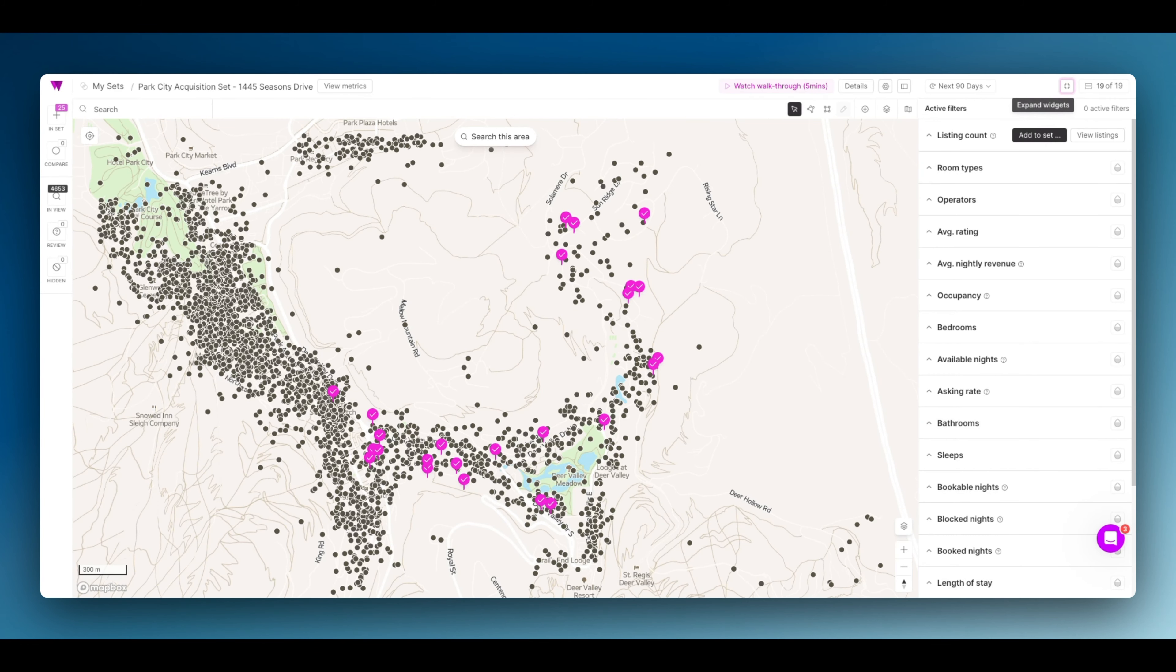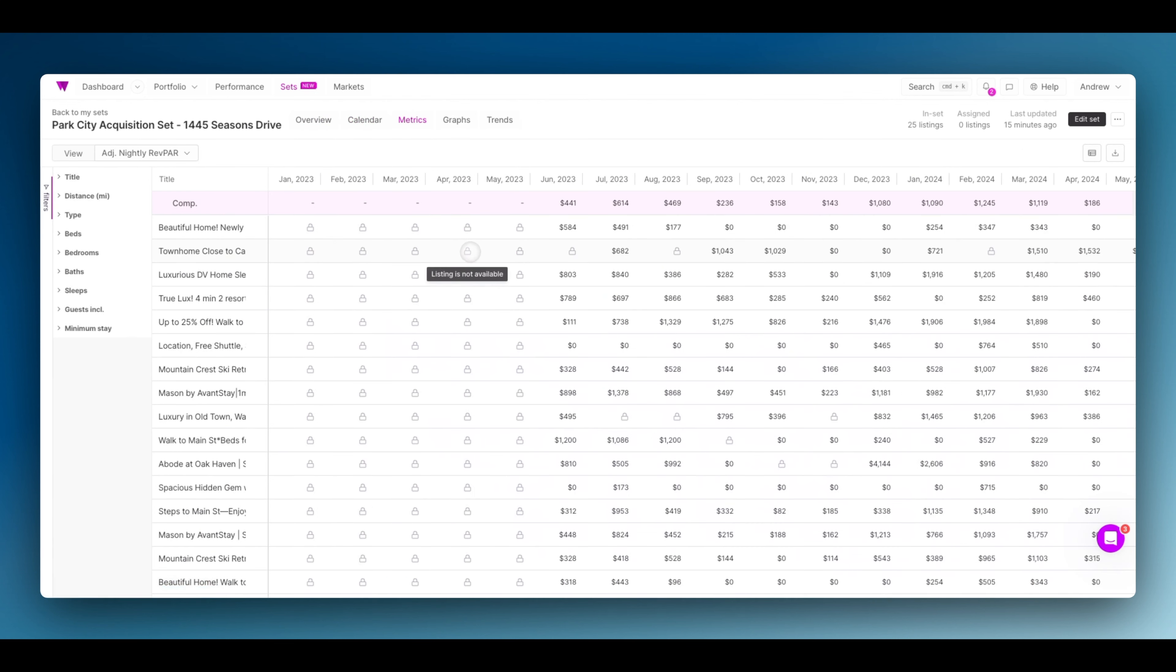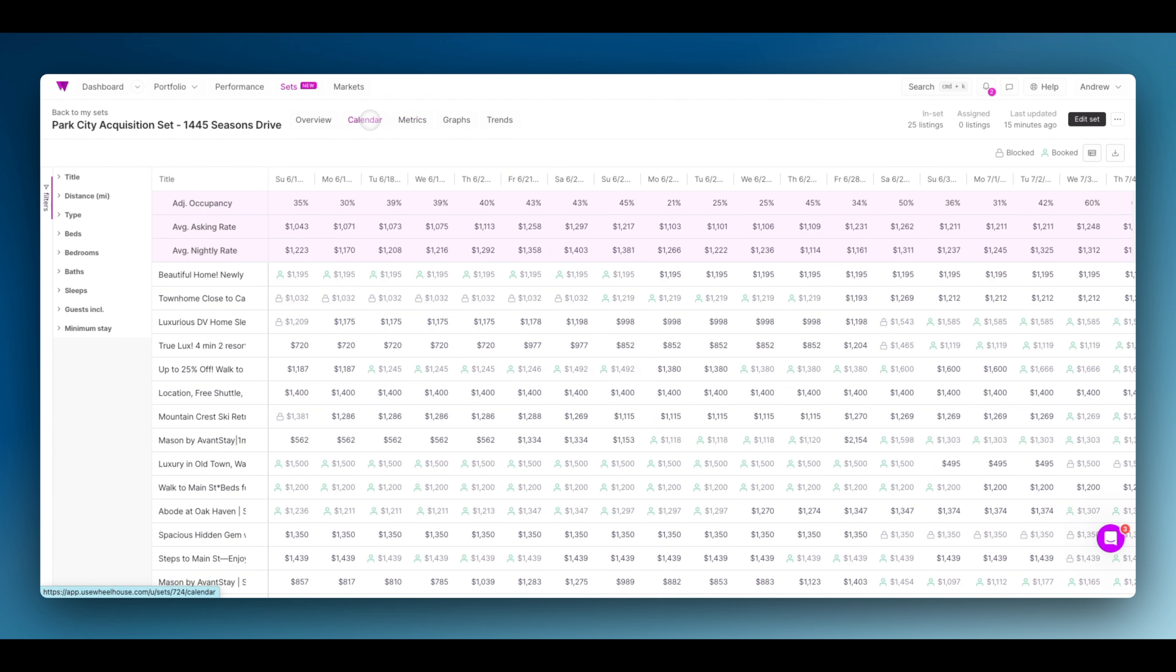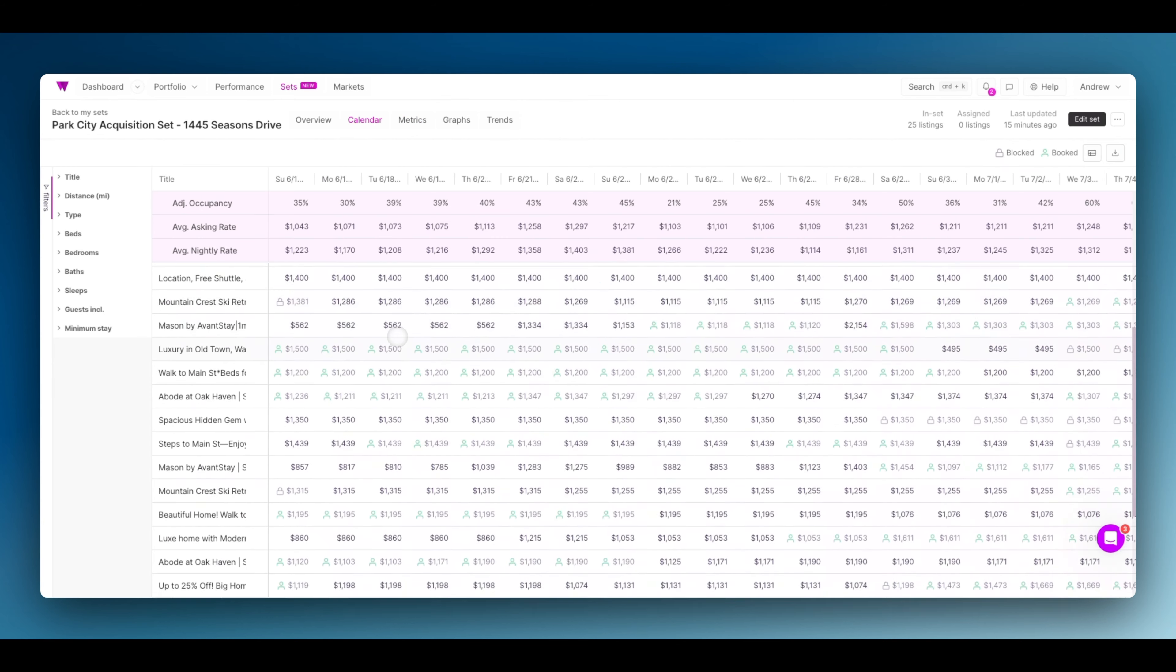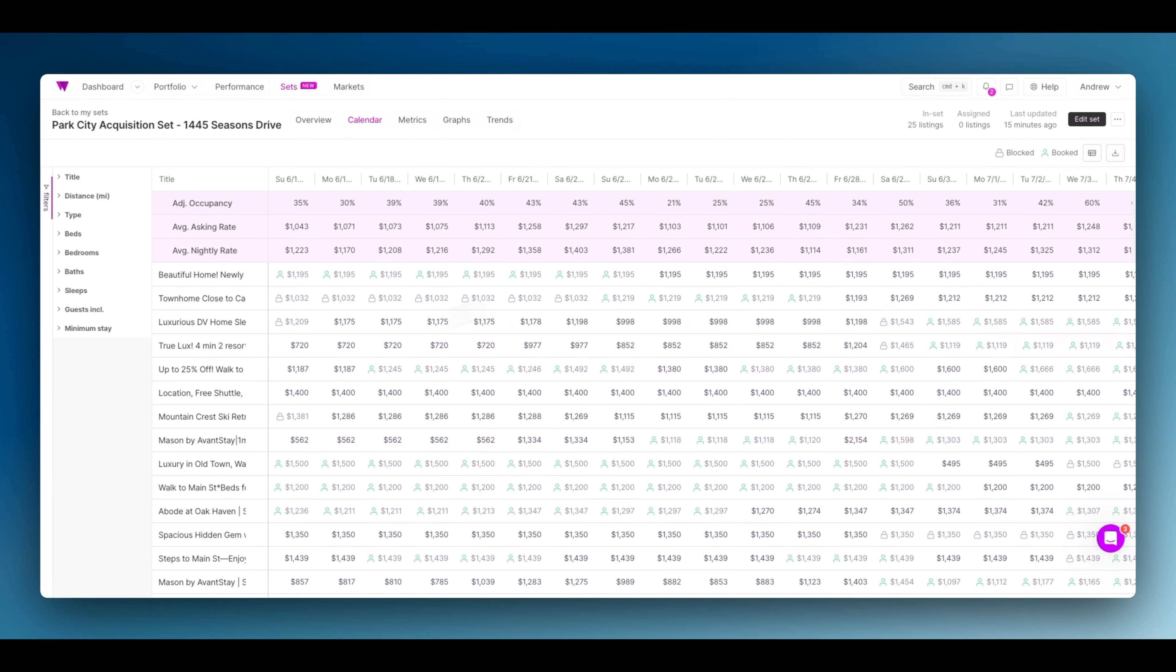Soon after you create your set, the view metrics tab will appear. Let's click this to learn more. The most powerful interface for you will likely be your calendar or your metrics tab. With this set under 25 listings, you'll be able to see specific information for all of these listings.